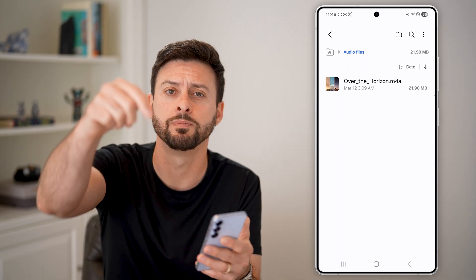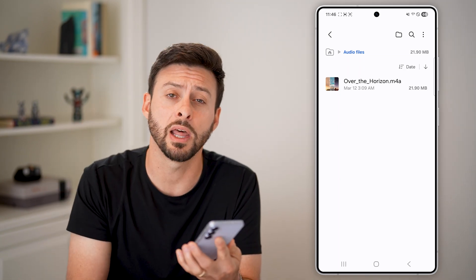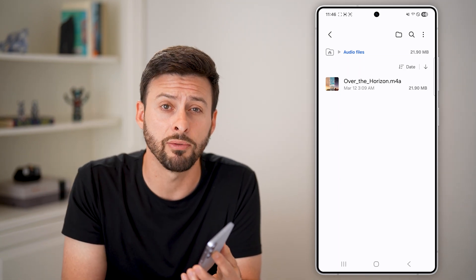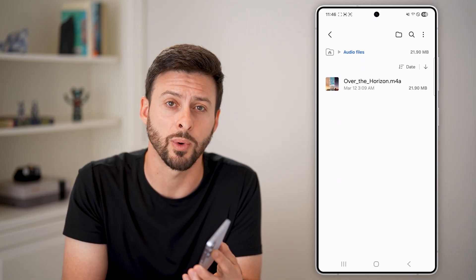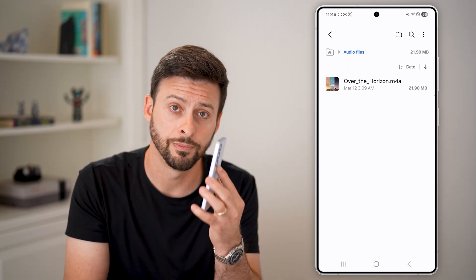I hope this helps. If it did, hit the like button down below and leave a comment if you still have any questions. Thanks.